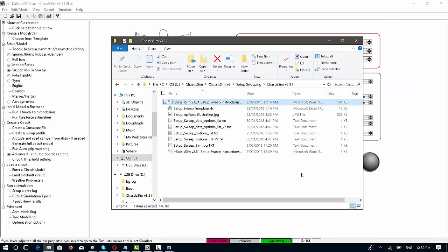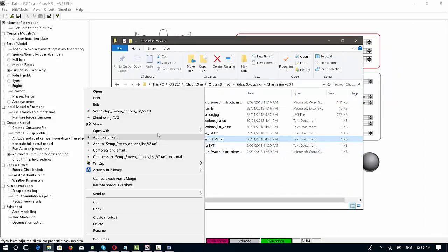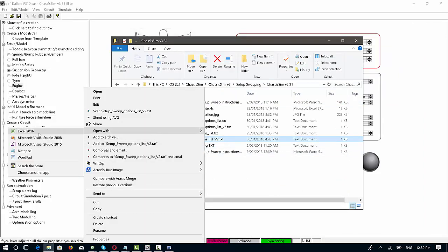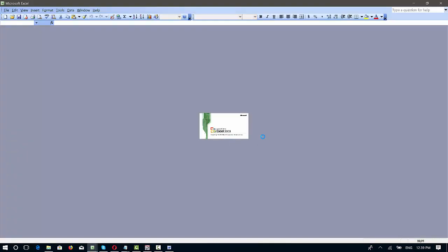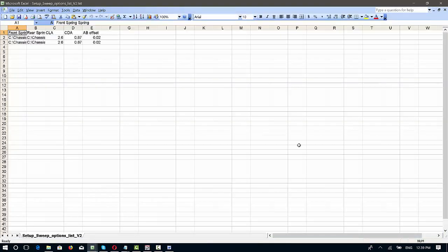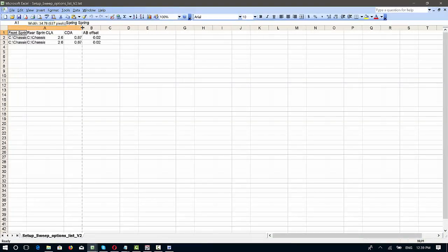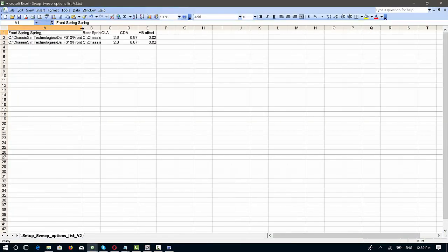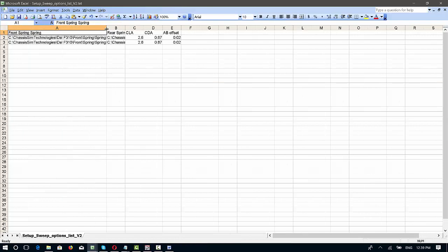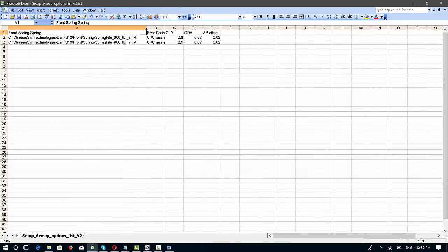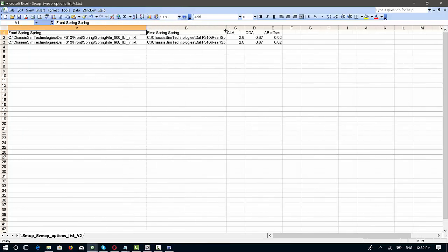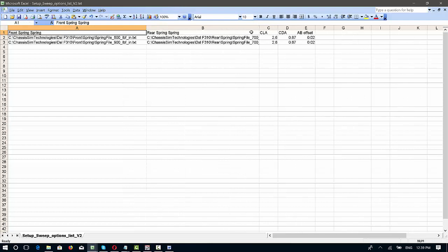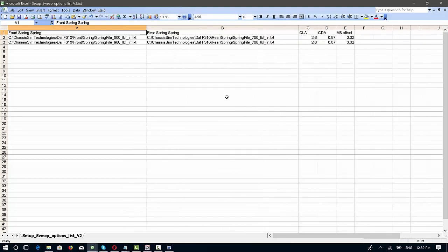If you set up sweep options file, I'm just going to open that up in Excel. The only reason I'm opening this in Excel is it just makes it a little bit easier to see what's what and what isn't. So what we've got here is this is a setup sweep option that we're going to run through very shortly. Now the key thing is that I've got headers that specify what I'm sweeping through. So here I'm sweeping through a front spring, the rear spring, CLA, CDA, and aero balance offset.